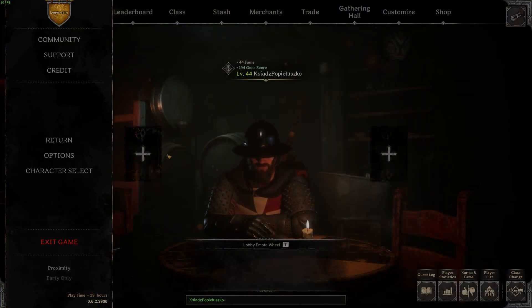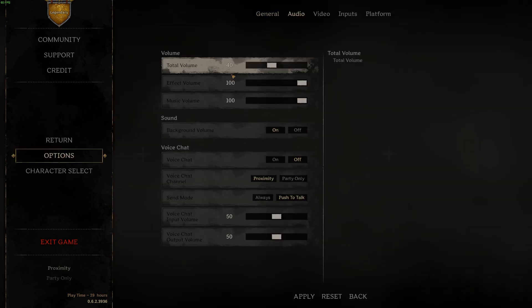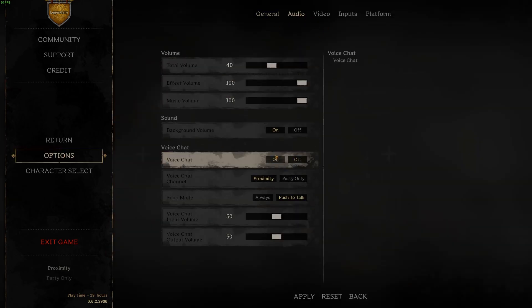To do this first we'll need to click on the escape, navigate to the options, enter audio, right here make sure that your voice chat is enabled.